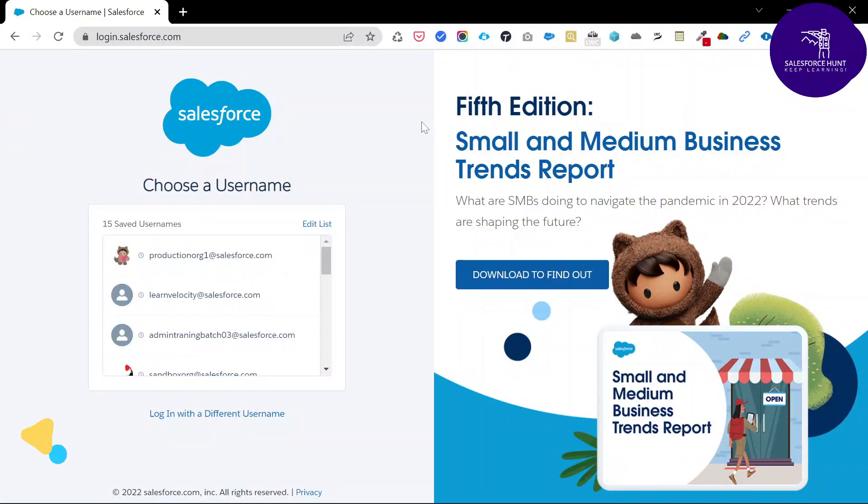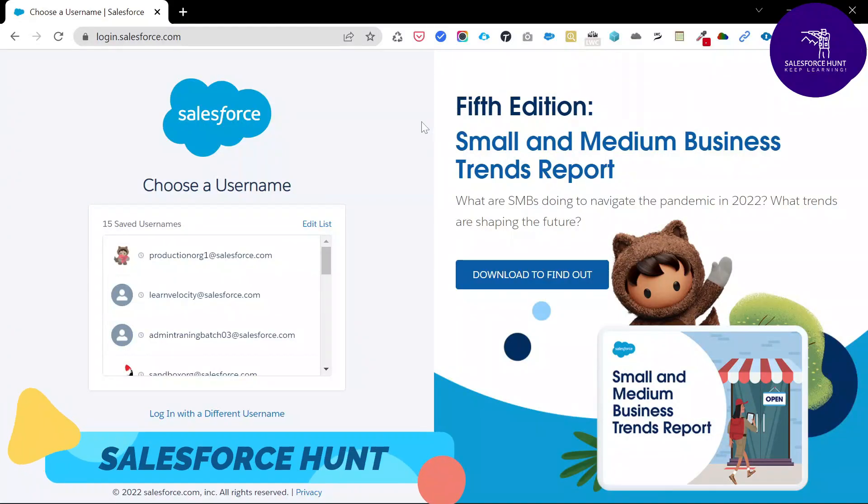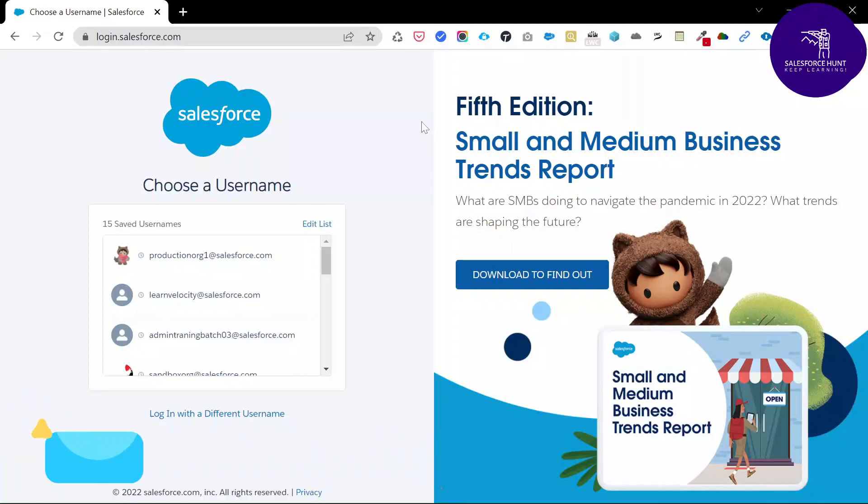Hello everyone, welcome back to my YouTube channel Salesforce and So. Today I am going to show you how to check server status location under Salesforce using Flow Builder.